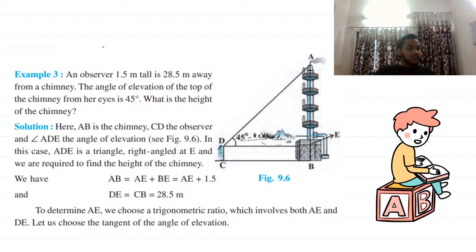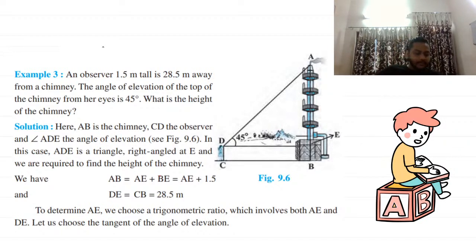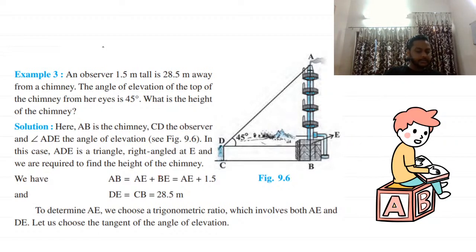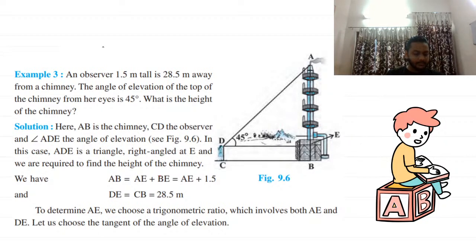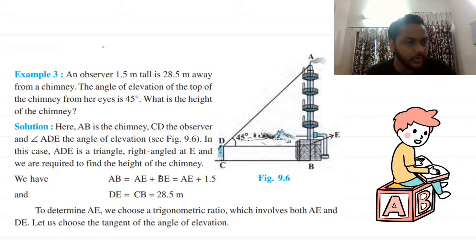The total height of the chimney AB = AE + BE. AE is 28.5 and BE equals CD which is 1.5 (since CDEB is a rectangle). So AB = 28.5 + 1.5 = 30 meters. That is the height of the chimney.